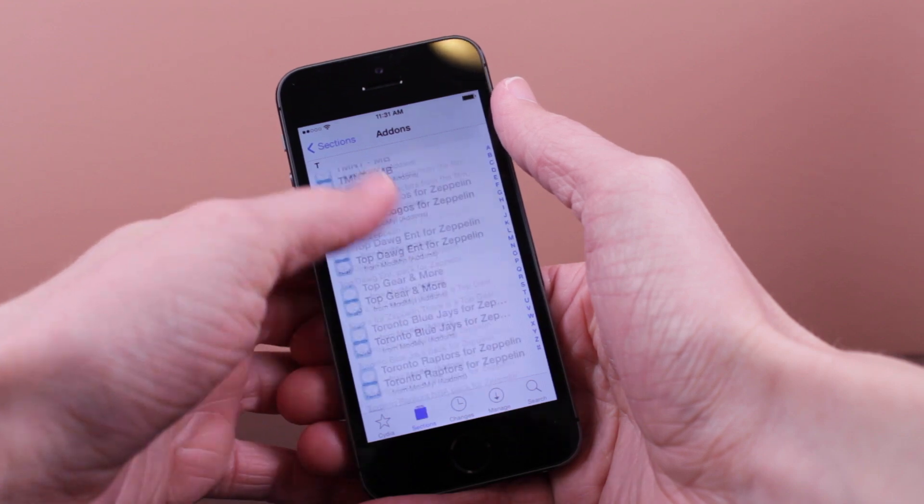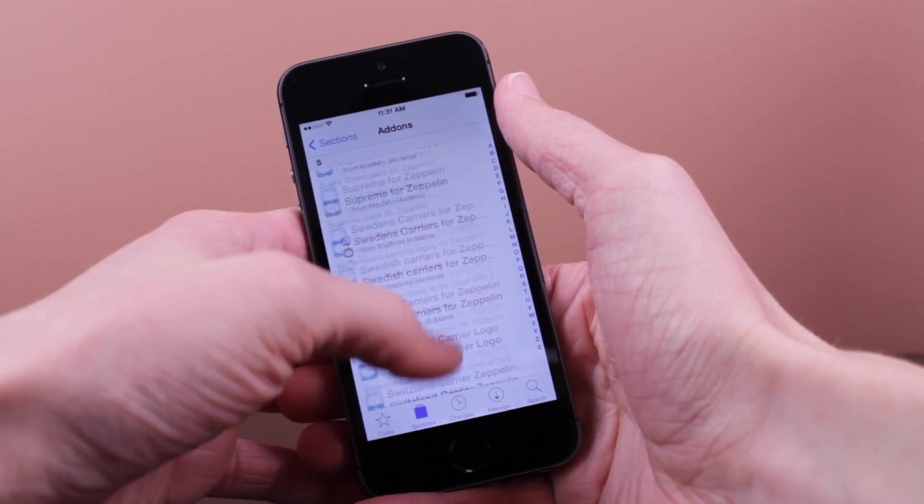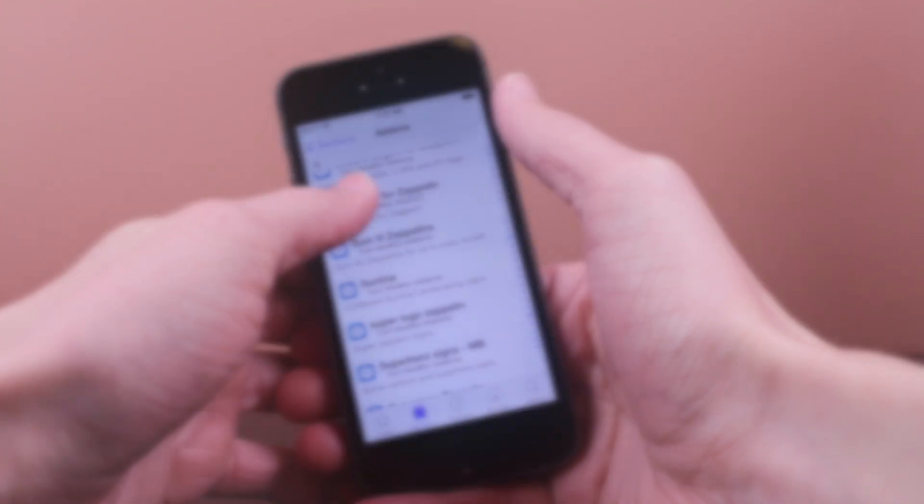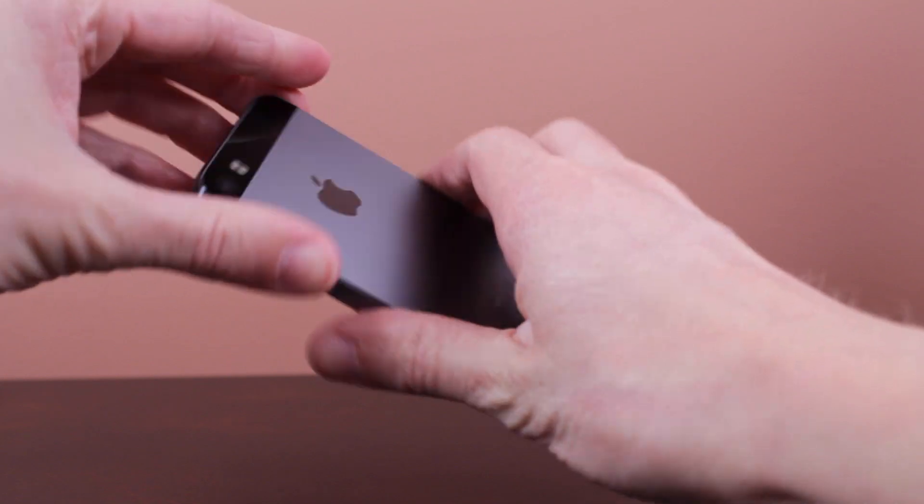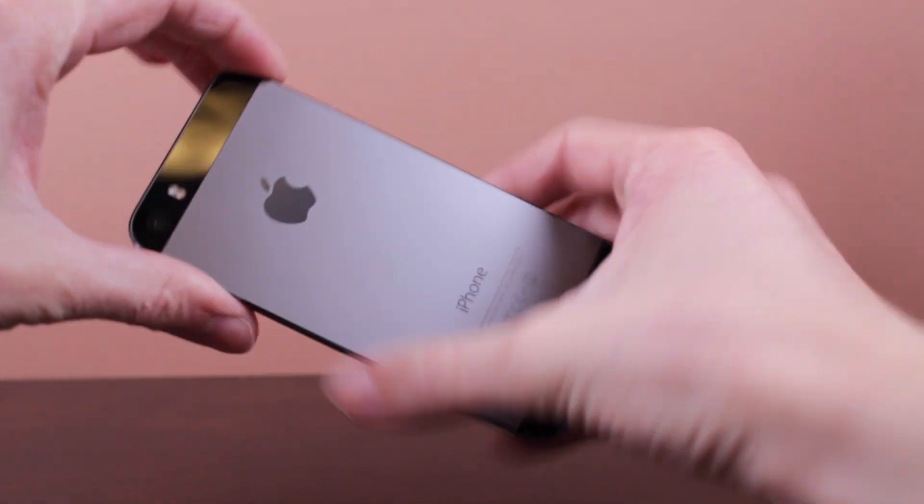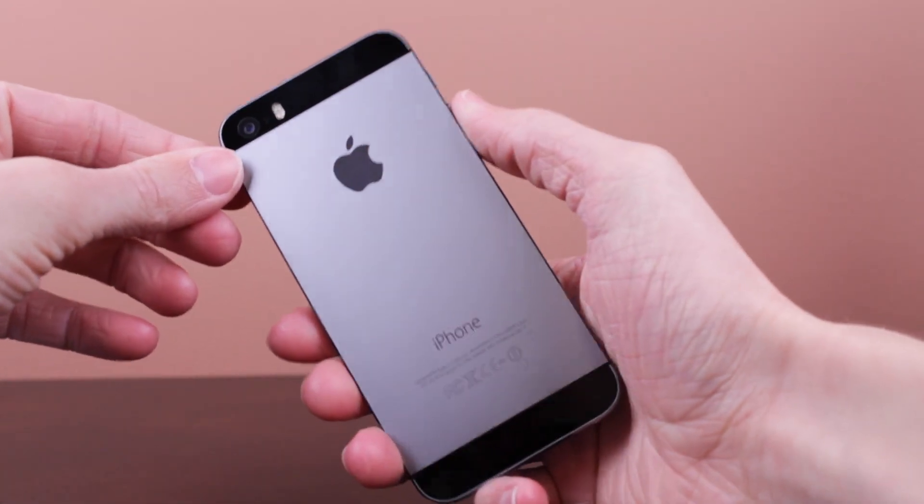And once you've picked out the one that you like, make sure you go back to your main settings in Zeppelin and click enable. And there you go. You've got that great, cool looking Zeppelin icon on your iOS device.